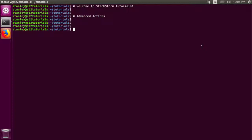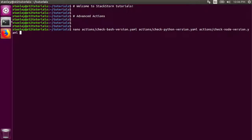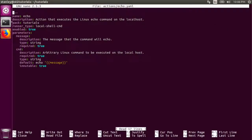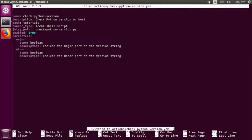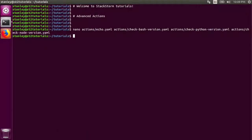To get started, let's take a look at the actions we defined last time. For the echo action, we used the local shell command runner. For the other three actions, we used the local shell script runner, but the entry point for each was a different script. For the check bash version action, we called the check_bash_version.sh script. The python and node actions also used the local shell script runner with slightly different entry points. All of the scripts ran on the StackStorm server itself.